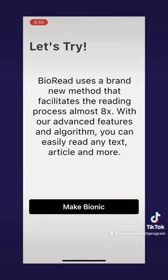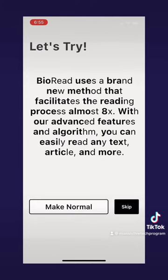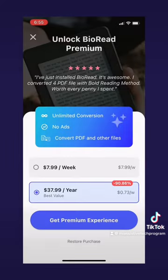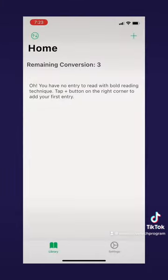When you open up BioRead, it has an introduction and then lets you try the Bionic Reading feature. Once you get past this, it takes you to the subscription page, which is either $8 a week or $38 a year, and then you'll get to the home screen.